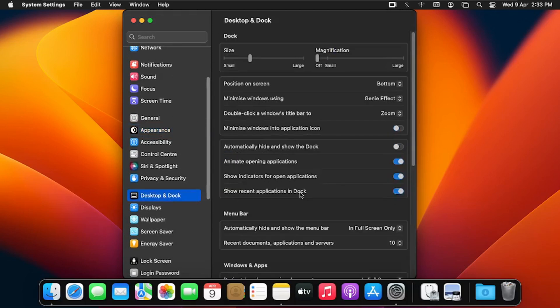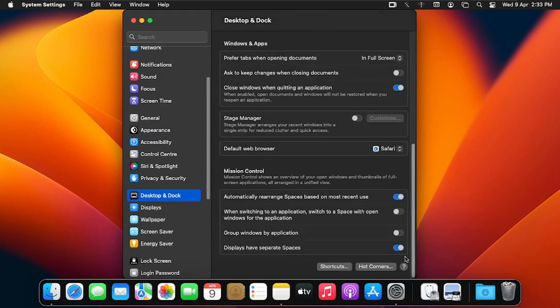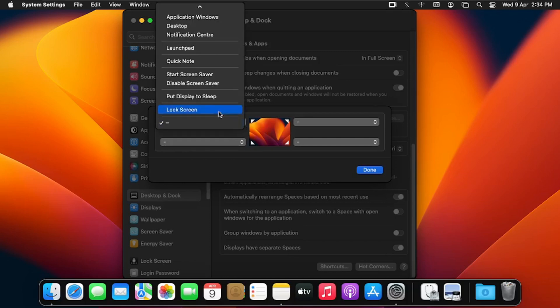On the right pane, scroll down and click on Hot Corners. You'll see the four hot corners. For the top-left corner, click the down arrow to choose what action you want to be triggered.